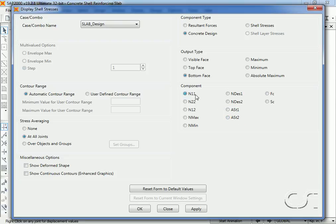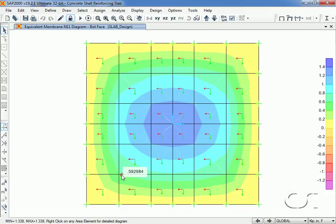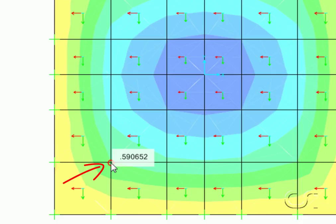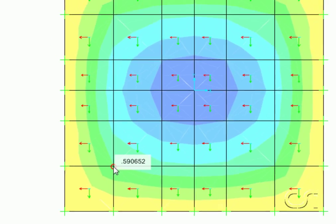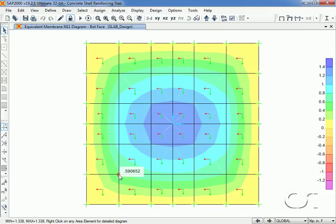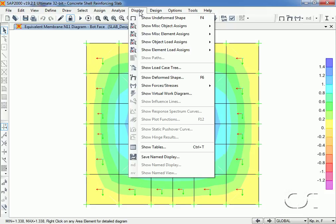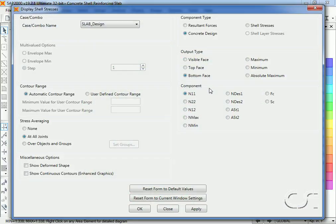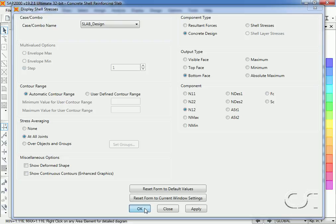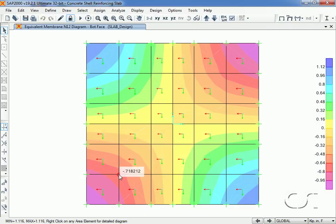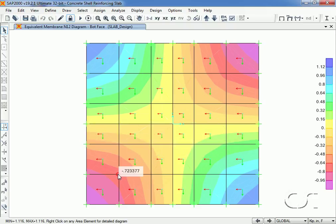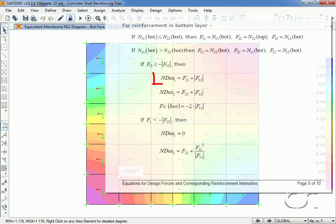First let's view N11 and we get a value of approximately 0.59 at the outer corner for the outside bottom layer. Now we will switch to N12 and get a value of approximately 0.72 at the same location. Combining these two gives us a value of approximately 1.31. This is what we would expect the design force in the one direction to be.